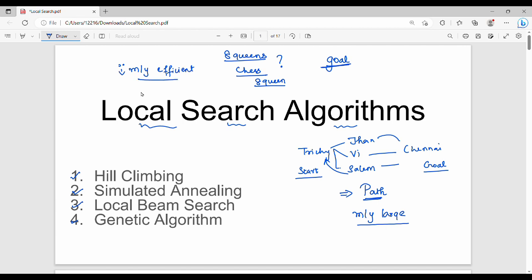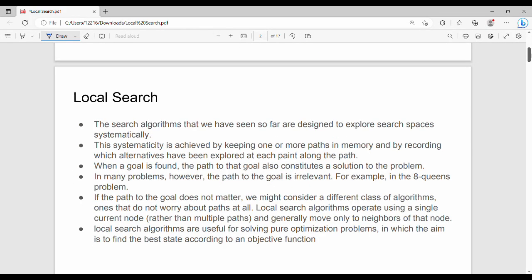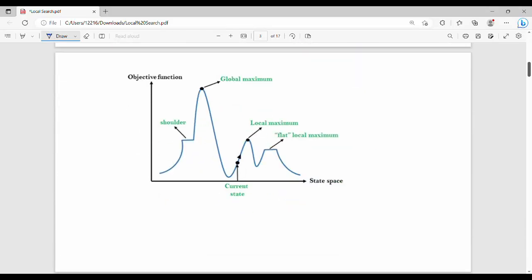This is a very easy thing, friends. Let's look at the diagram for hill climbing. The state space has an objective function. The objective function relates to cost, and the problem statement involves cost. Let's look at this diagram.